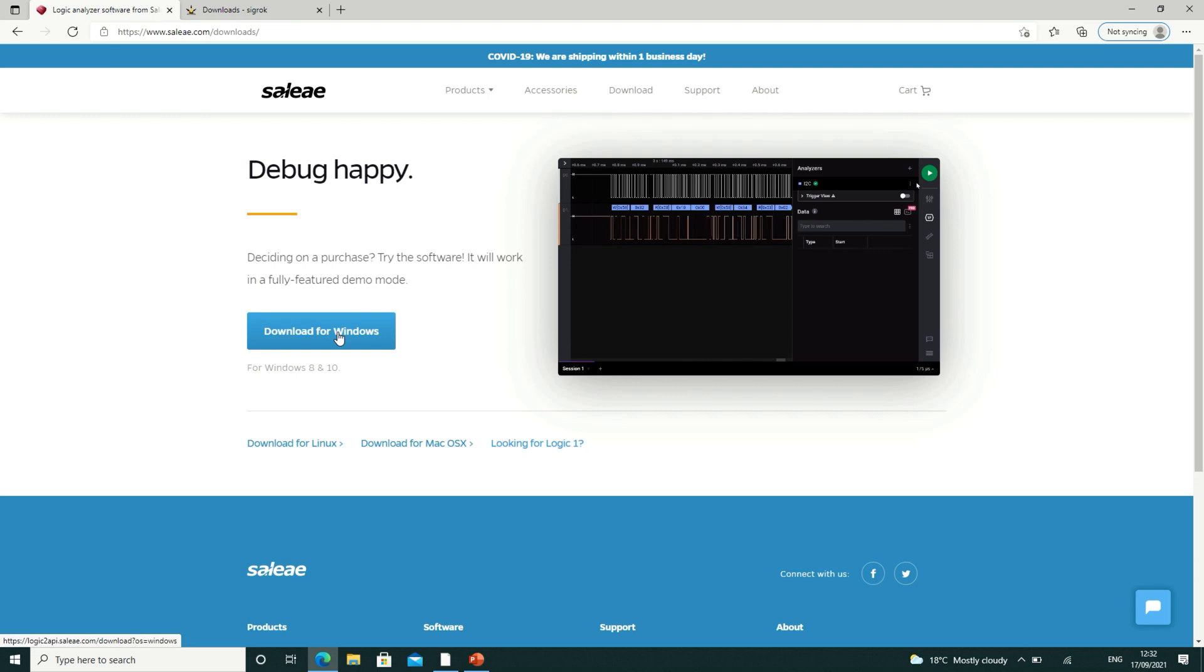In this video, we're going to show you how to set up your Logic Analyzer for Windows. The first thing that we're going to need to do is download the drivers for our Logic Analyzer.